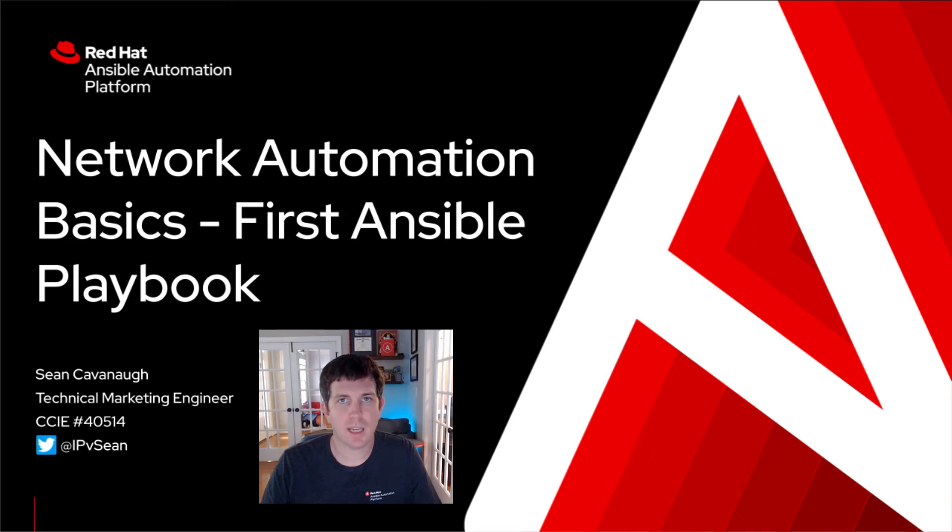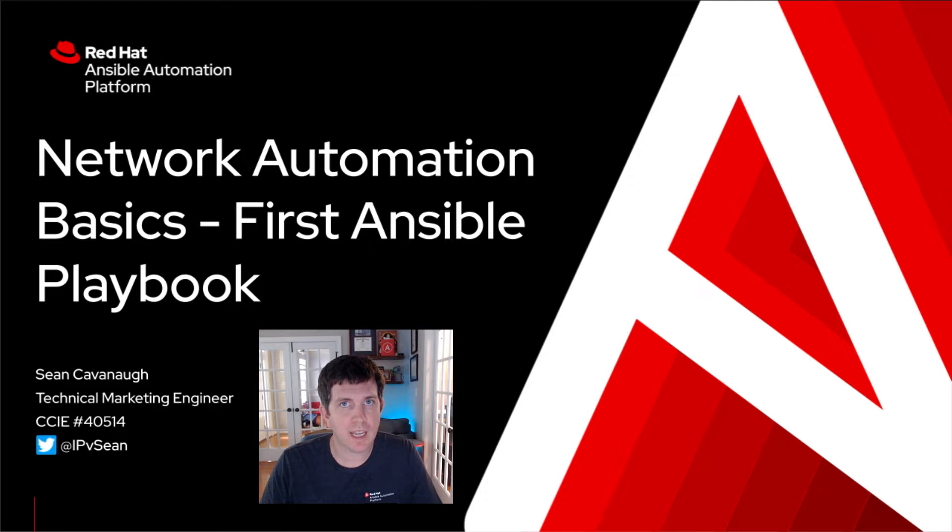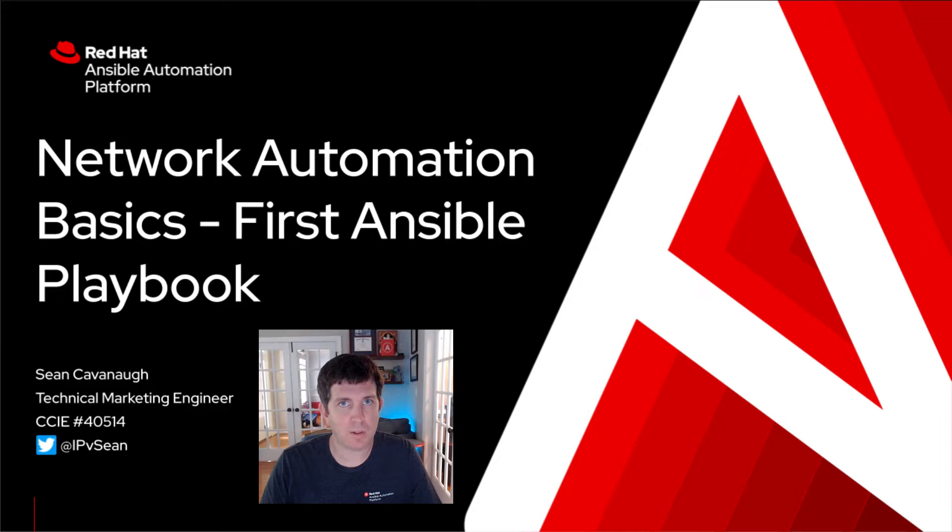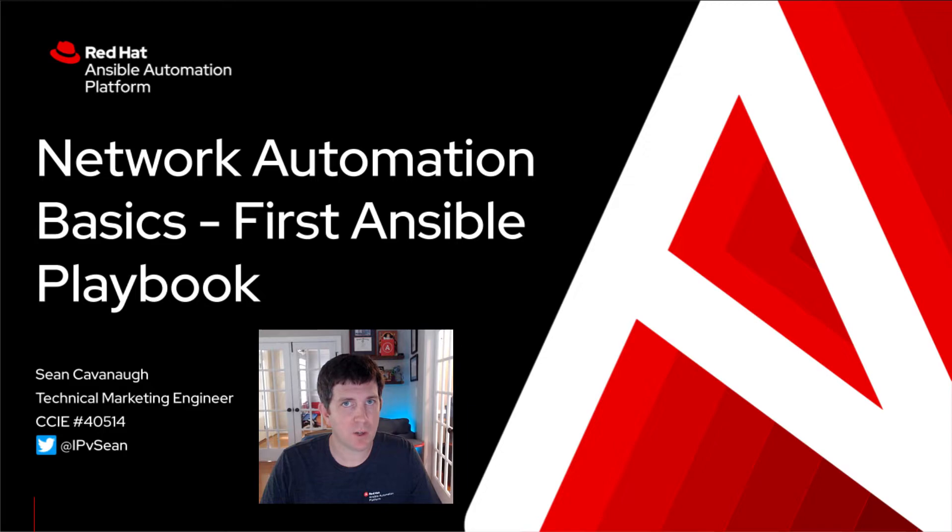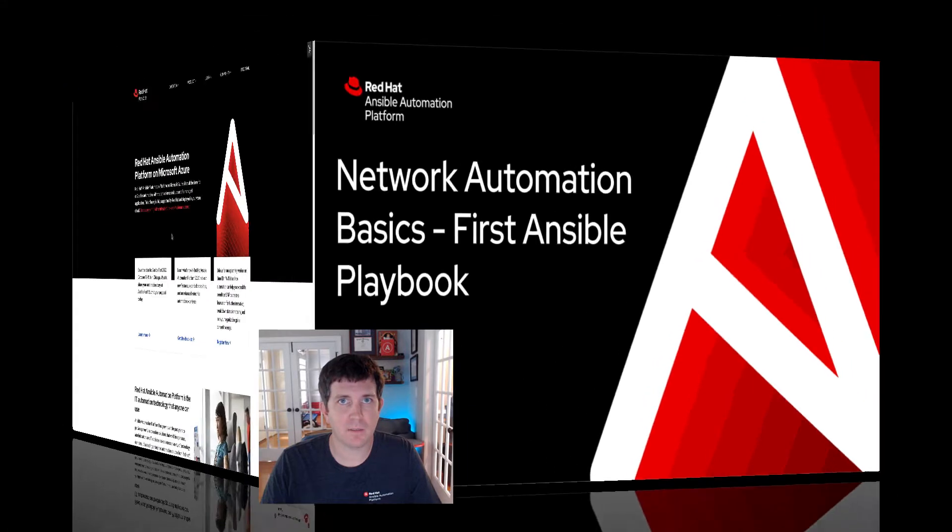Hello, my name is Sean Cavanaugh. I'm a technical marketing manager and network engineer that works on the Ansible automation platform for Red Hat. Today we'll be walking through a basic lab, your first playbook. It's a CLI only lab with Ansible Navigator. So let's go ahead and get started.